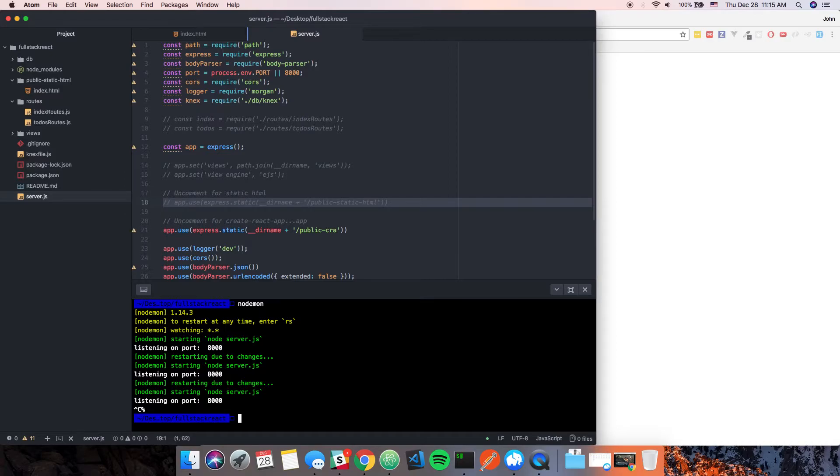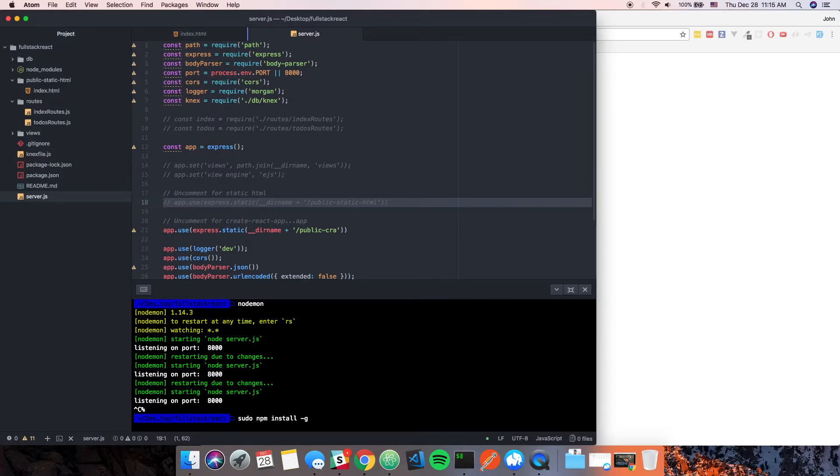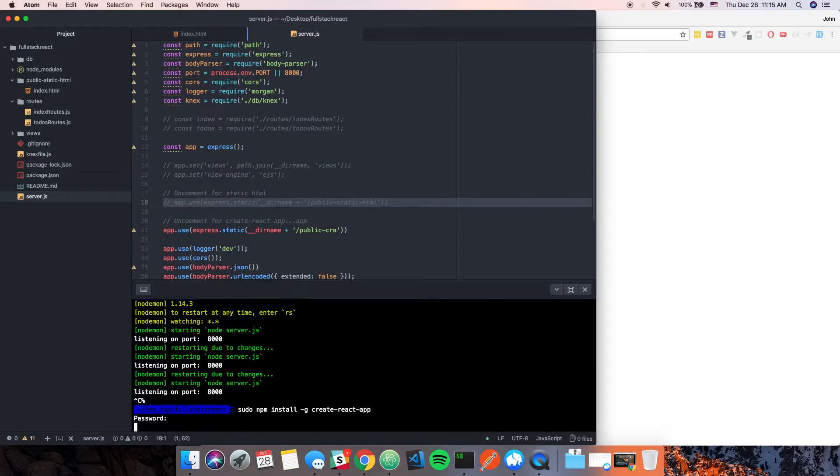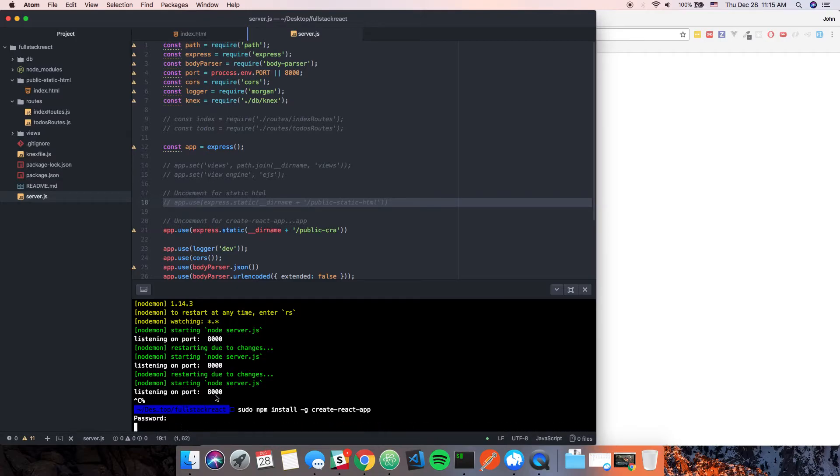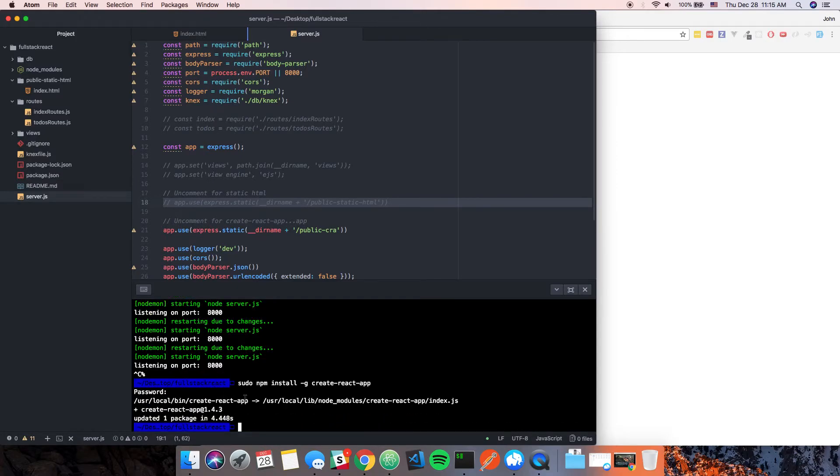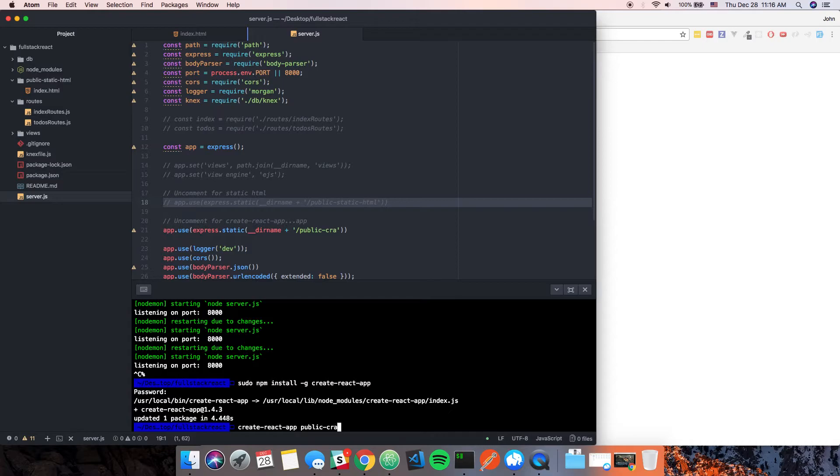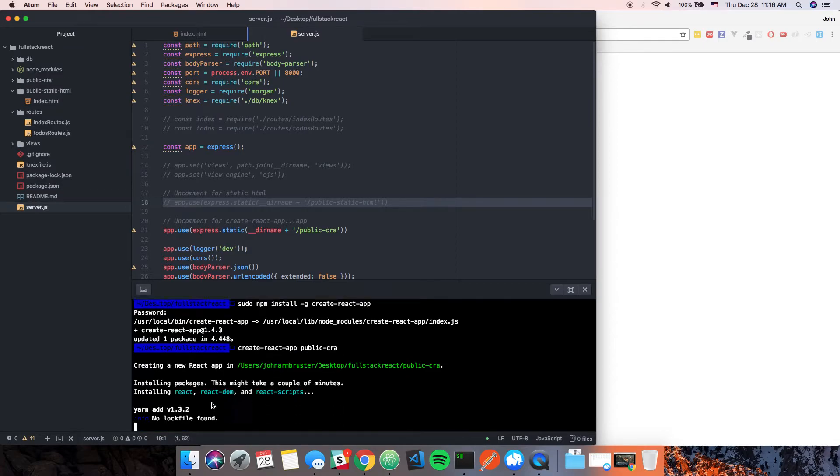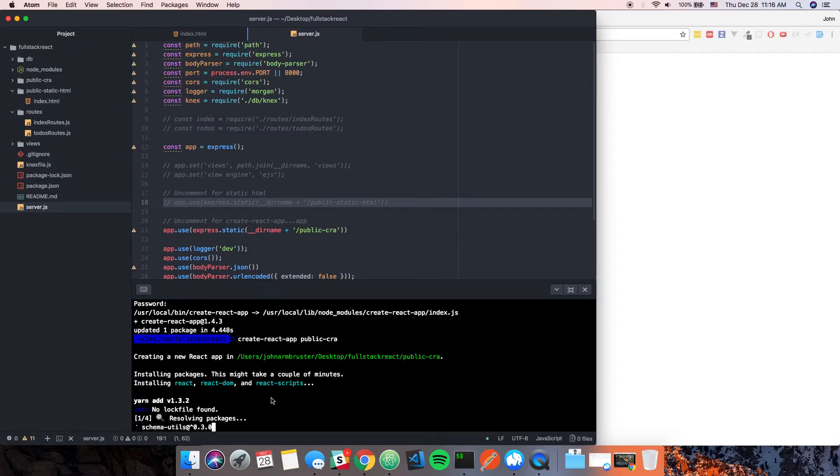We're going to stop the server. Just in case, sudo npm install -g create-react-app. I'll put all these global installs in the description. That's how you install create-react-app which is the Facebook incubator project. Now we are going to run create-react-app and we'll call it public-cra. That's generating for us right now.